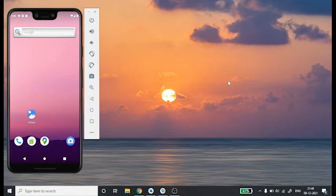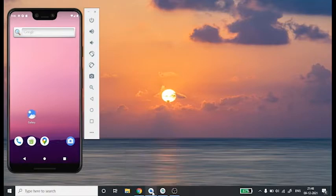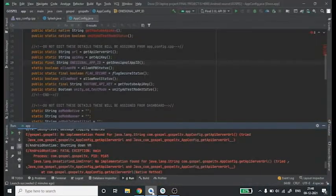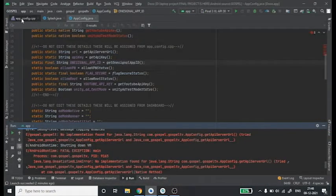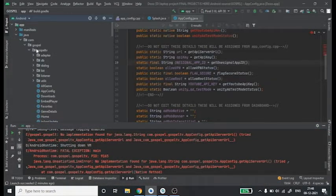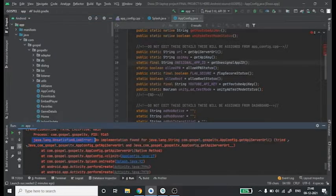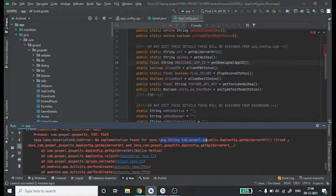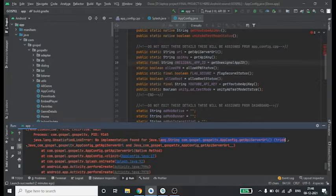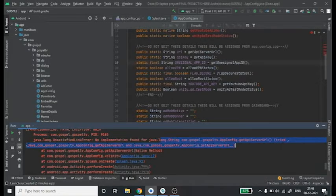Welcome to Three Minutes Fixed. In this video we're going to see how to fix the Android Studio runtime error. Today when I changed my project name by using refactor all options, I received the following error: java.lang.UnsatisfiedLinkError - no implementation found for java.lang.String.